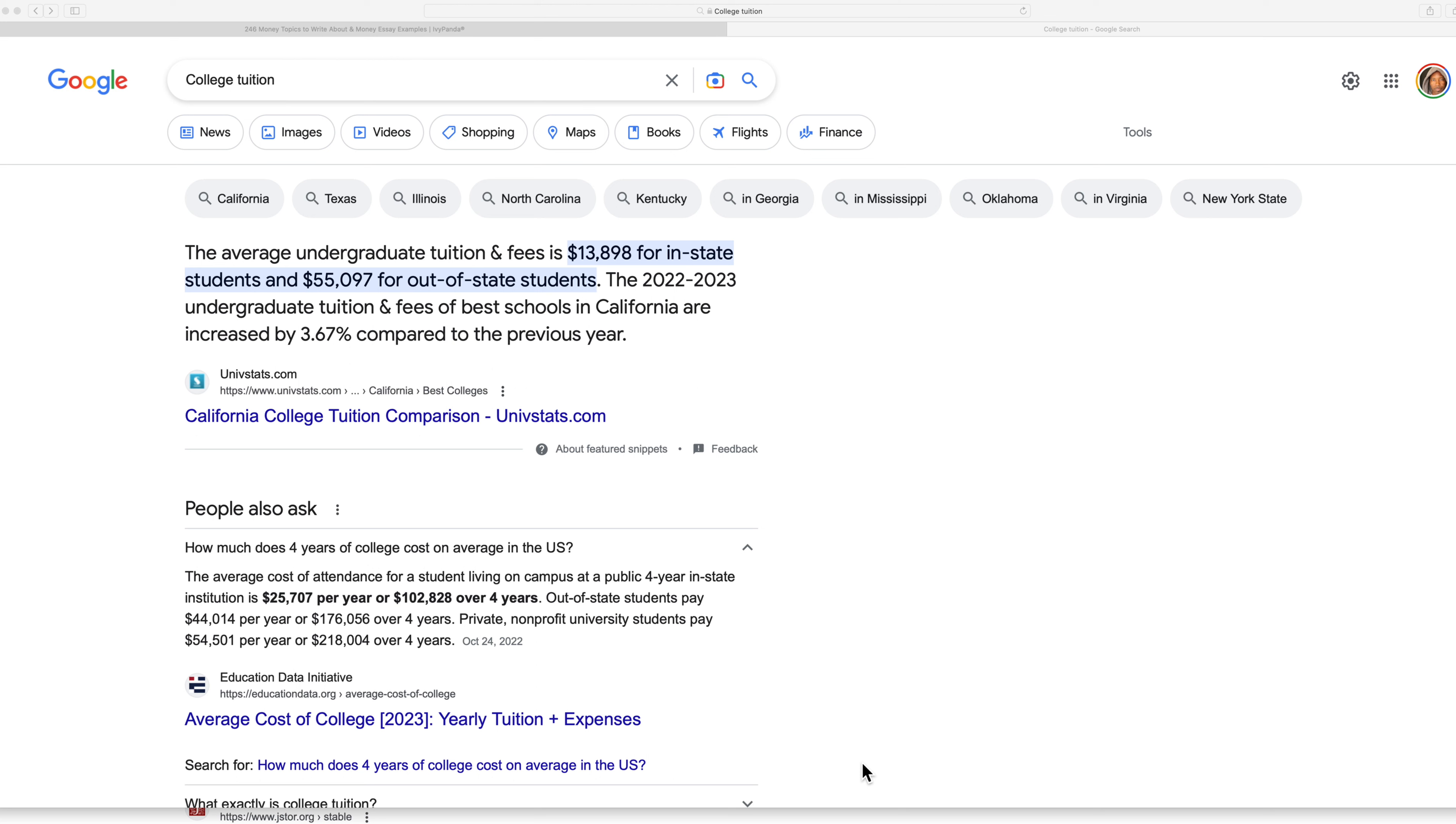So a lot of times a private college is like 30,000, 40,000 per semester. And you're in school for four years. So let's just call it even 50,000. So that's 50,000 times eight, which is 400,000.